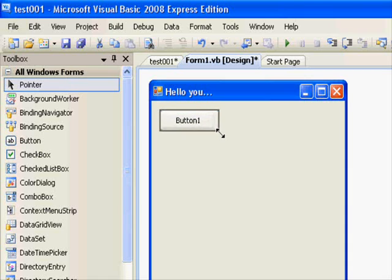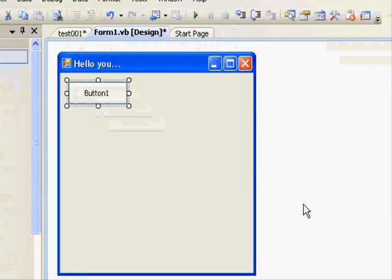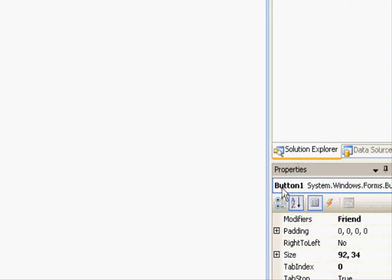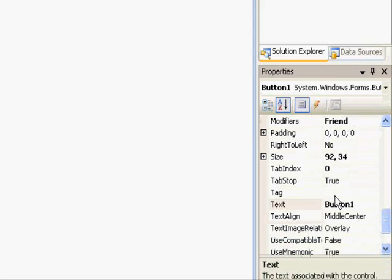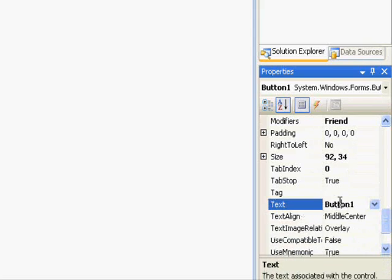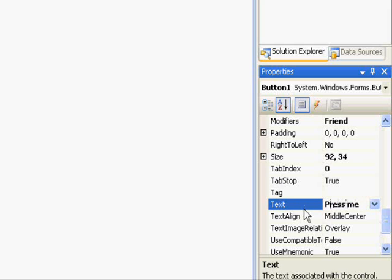Now since we are selecting the button, you can come right here in the properties window and see that it's displaying the button properties. From the text property, you can see it here. We will change it to 'Press Me' and press Enter. Let's go back to our design and see how it looks.